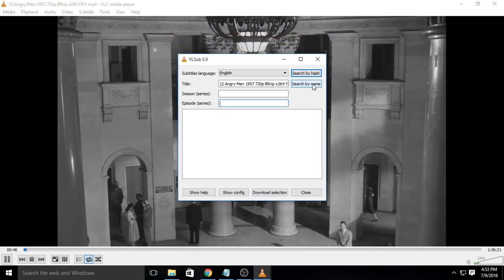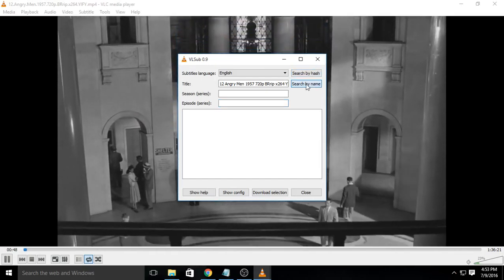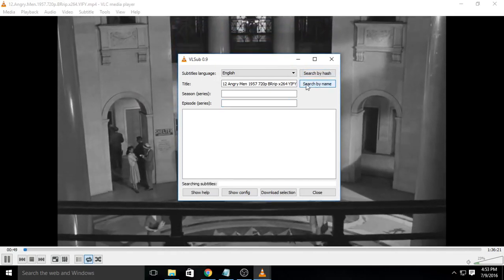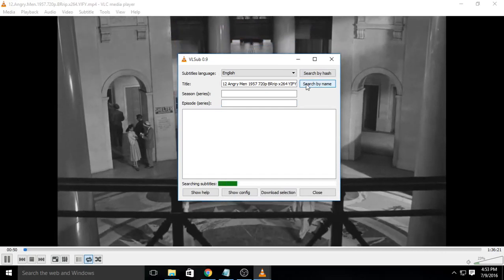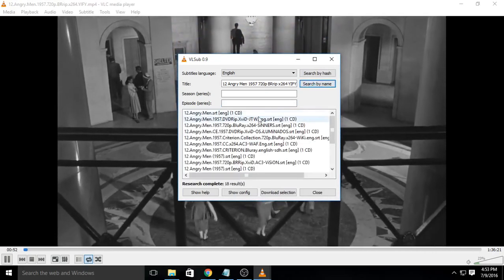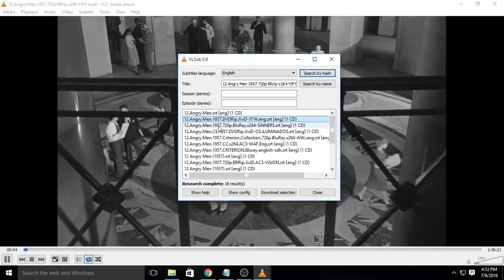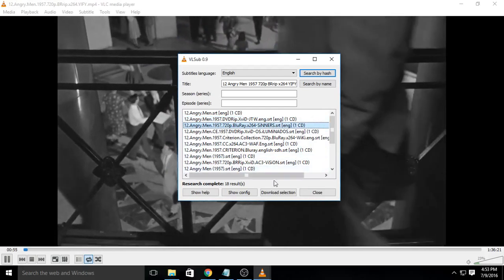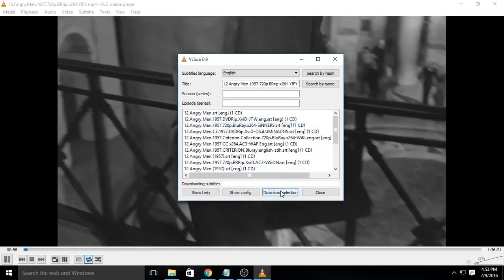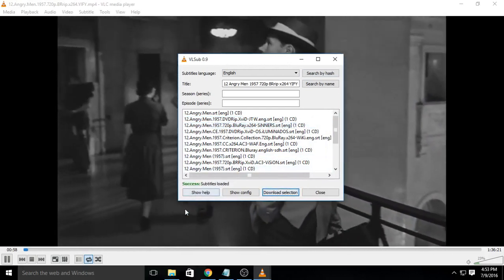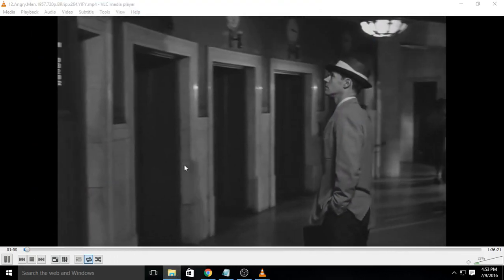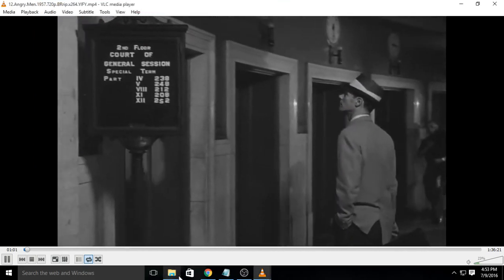Now, if the search is successful, one or more search results will be in the list. Select one of them and click Download Selection. A file will be downloaded and renamed to the same name as the video file automatically.